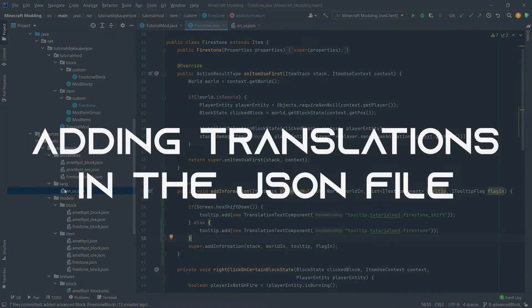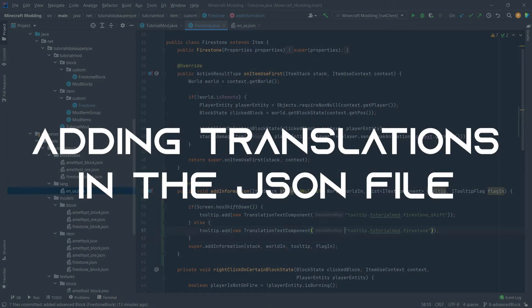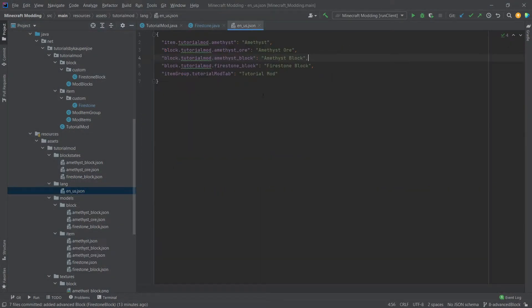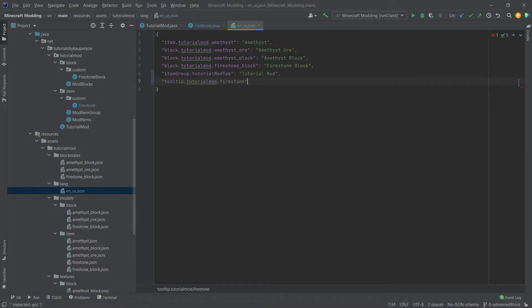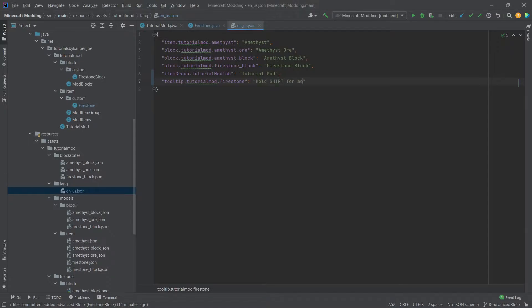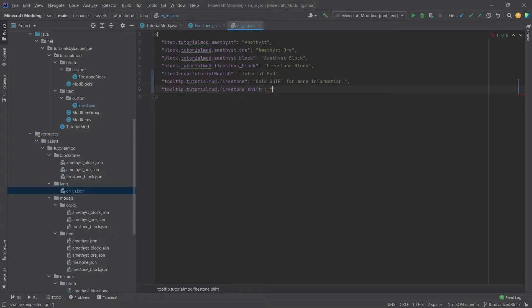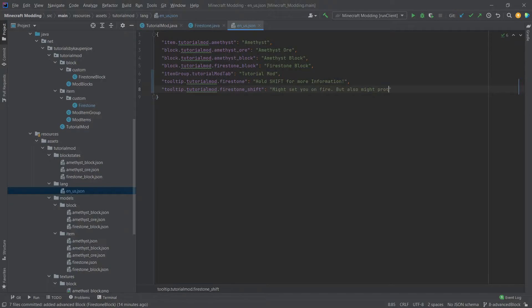Now, how do those look? Well, let's just basically copy this one over here. Control C. And then inside of here, we'll just put this under the item group. Control V. Then we'll need colon. And then let's say, for example, hold. And then we'll put in shift for more information. And then we can basically paste in the other one as well with underscore shift. And then we can say might set you on fire, but also might protect from it.